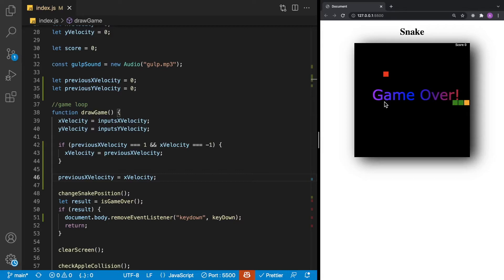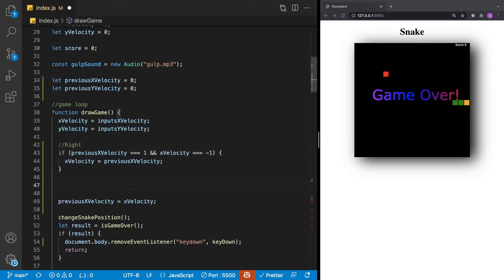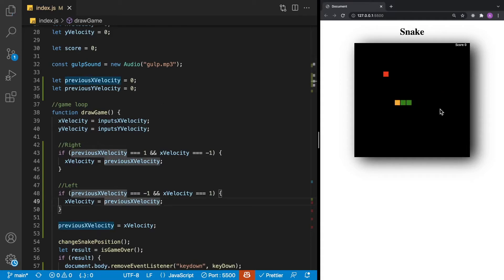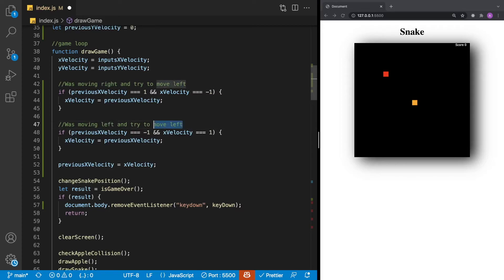Now that we've made the change for the right direction, we can make the same change for the left direction. We copy the if statement and paste it in. Now we're saying: if your previous X velocity was negative one (moving left) and you try to go right, that's not allowed. We set the X velocity back to the previous velocity, so you continue to move left. Saving and trying it out — it's working. Pushing right, all we did was crash into the wall; we did not crash into our own body. Let's also update the comments to better reflect what's happening: 'was moving right and tried to move left,' and 'was moving left and tried to move right.'